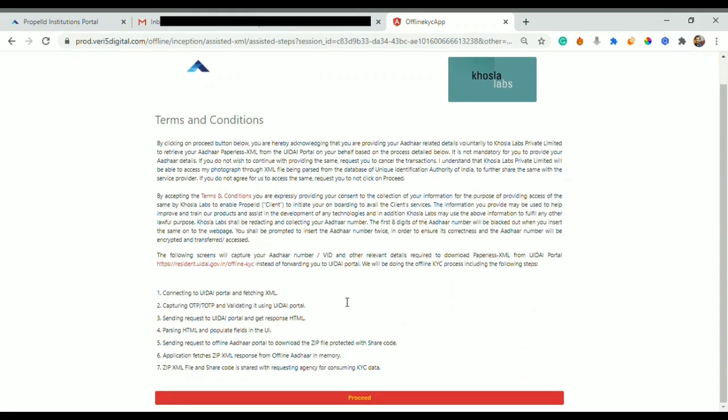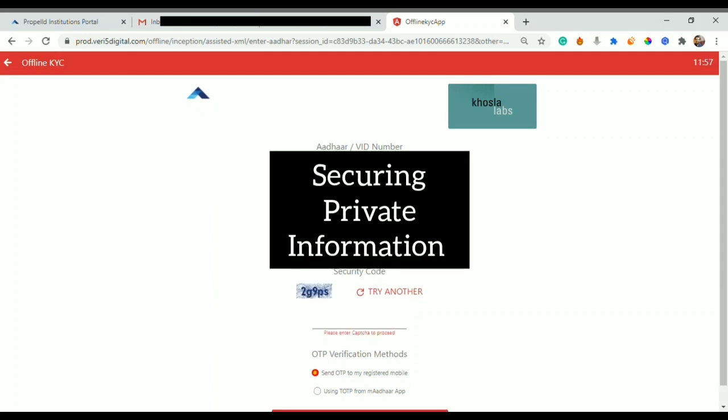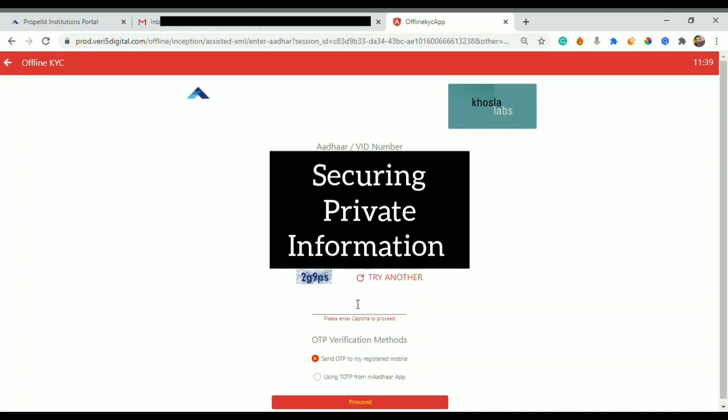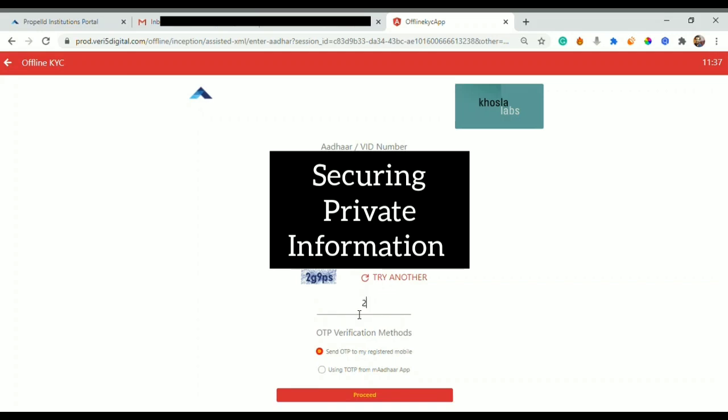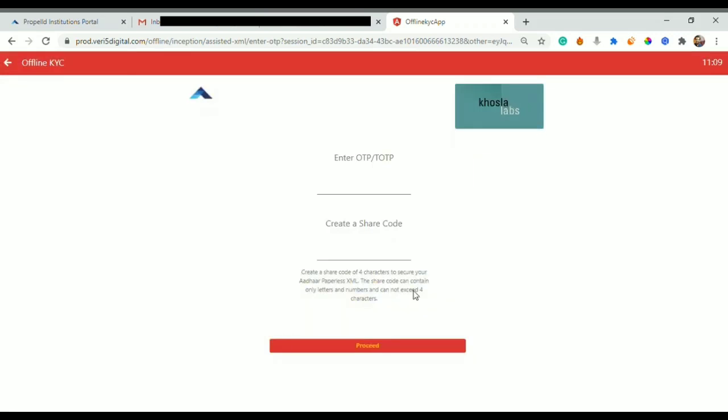After I click on proceed, I am redirected to this particular website where I will complete my KYC. I can read all the terms and conditions and click on proceed. I would write down my Aadhaar number over here.